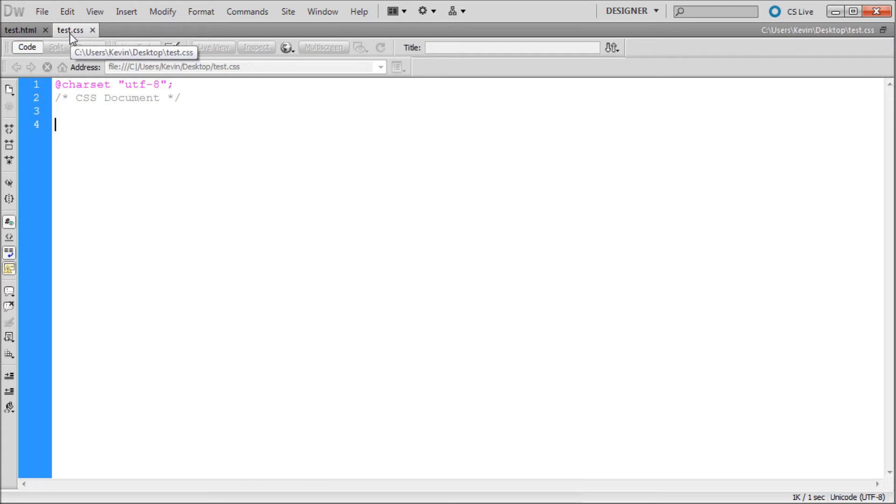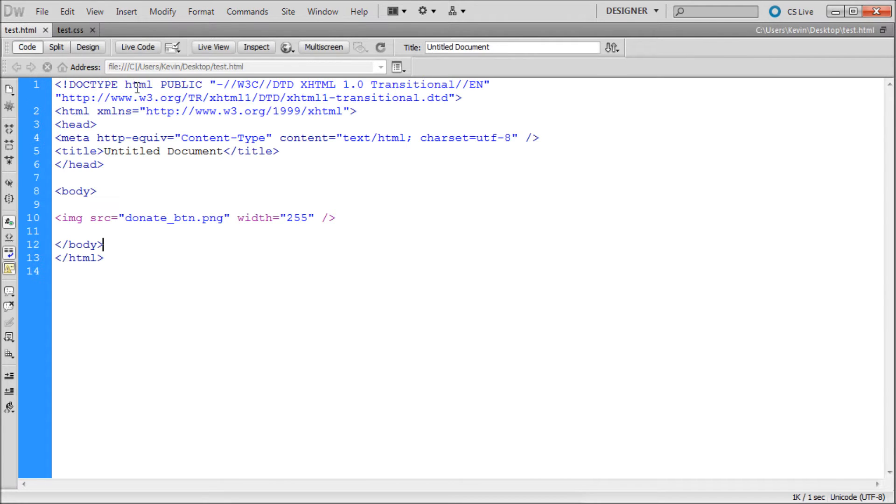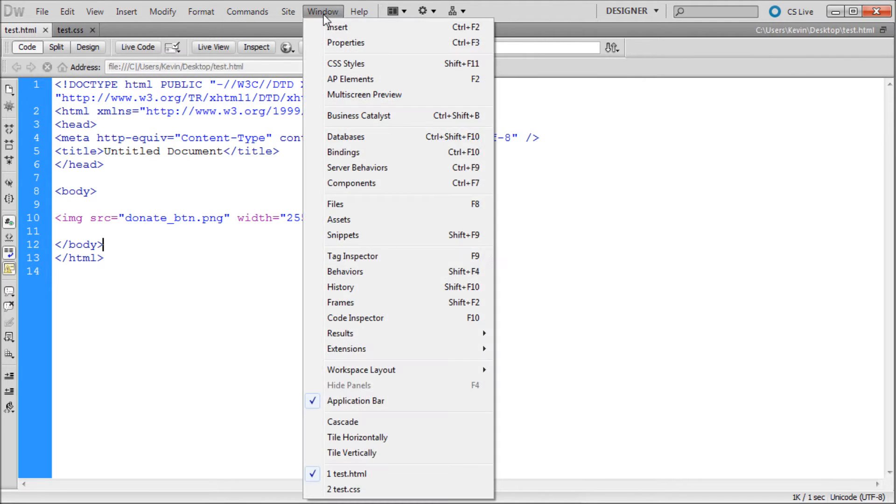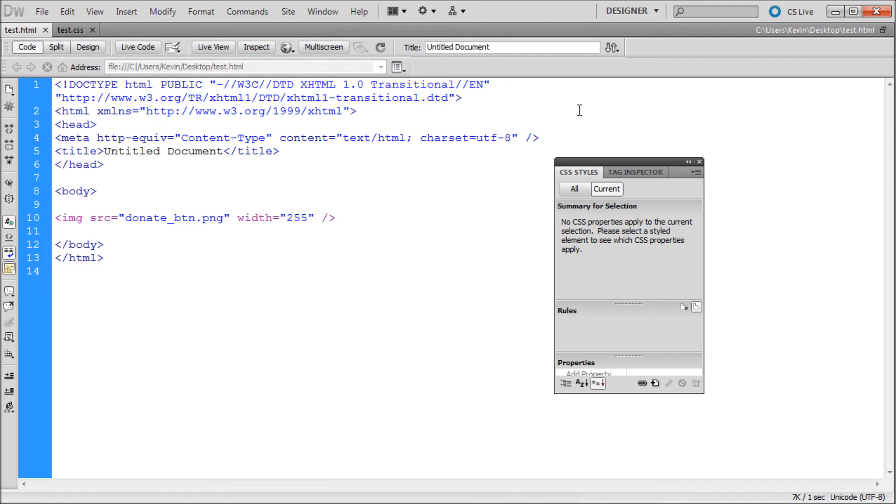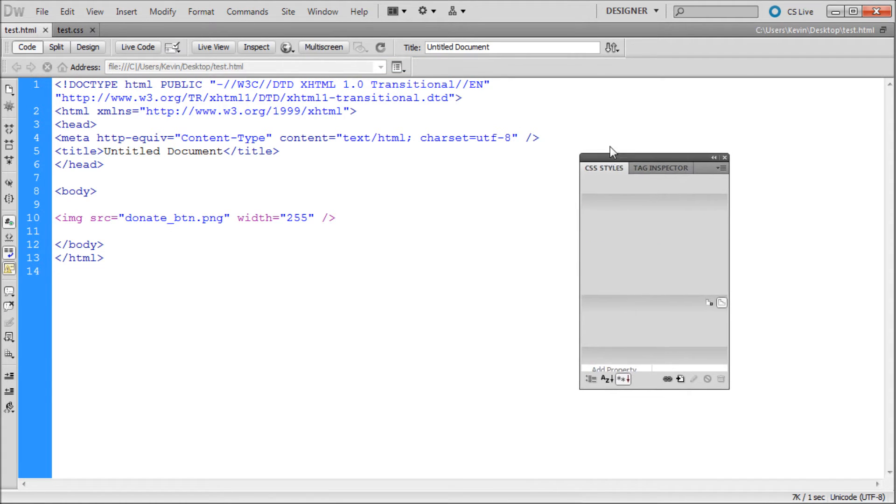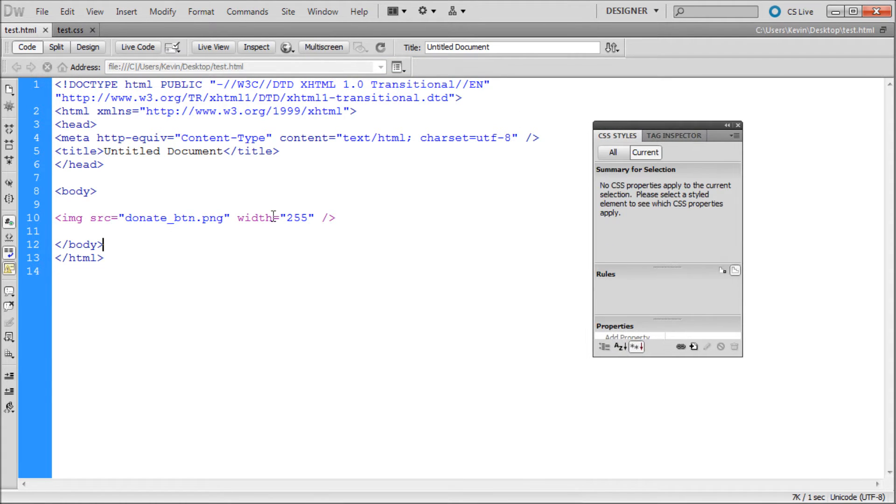Now we need to link this CSS page to the HTML page. One quick way is to go up to Window and then down to CSS Styles. In a previous tutorial, I showed you how you can just copy the line that you need off of another website. This is another way.